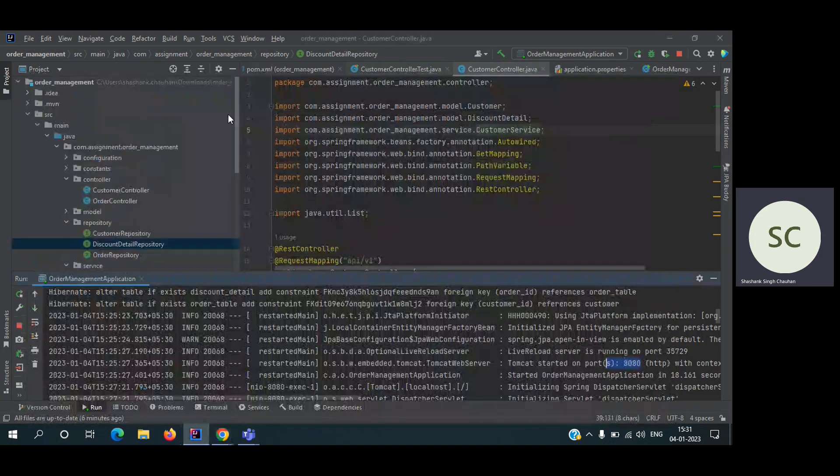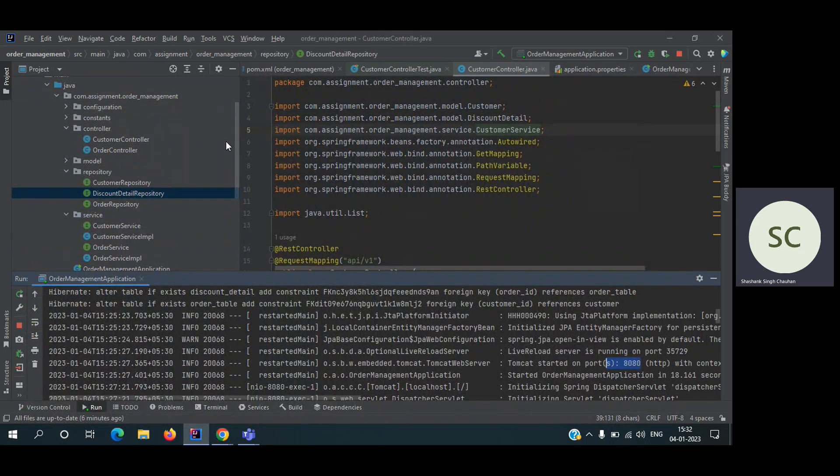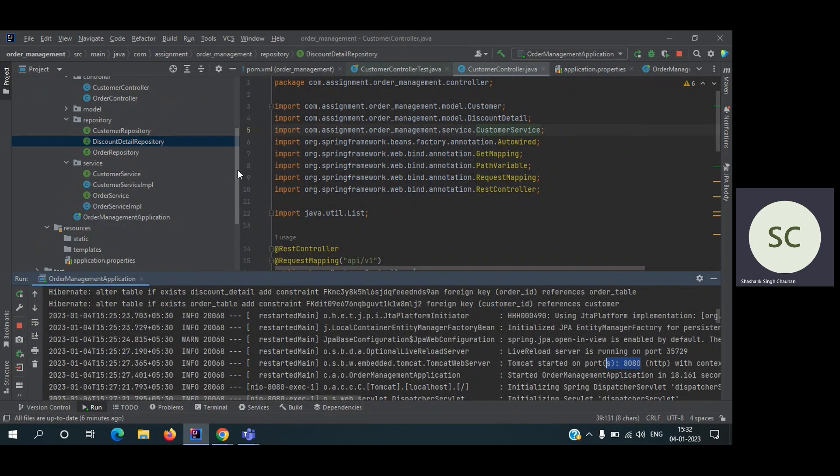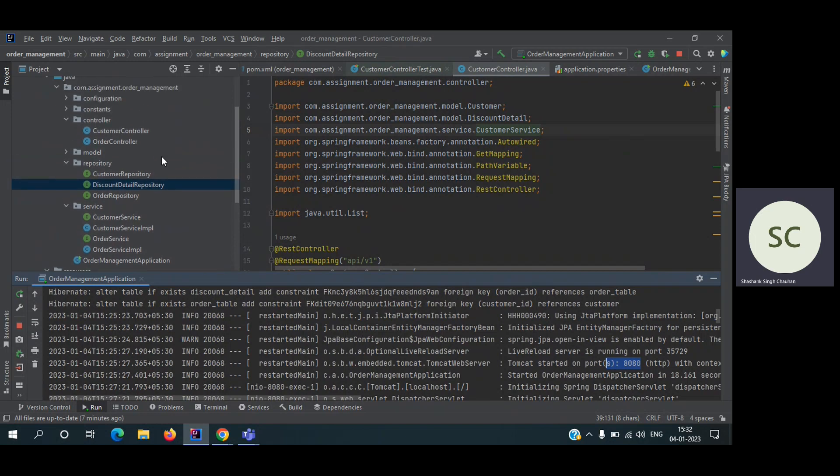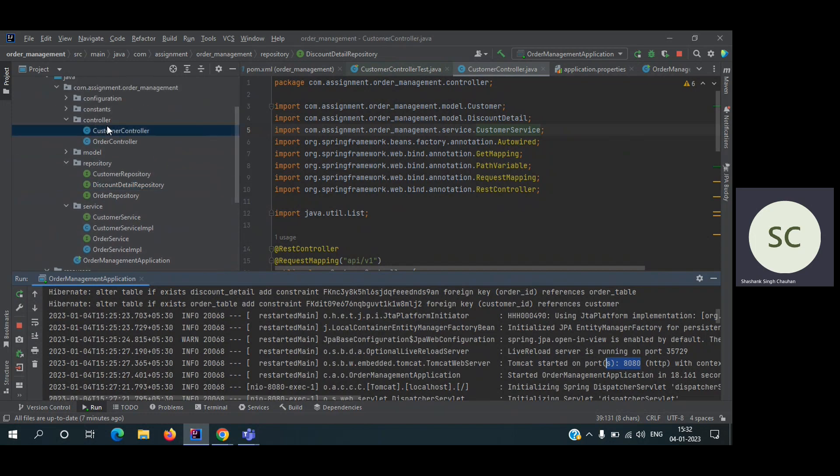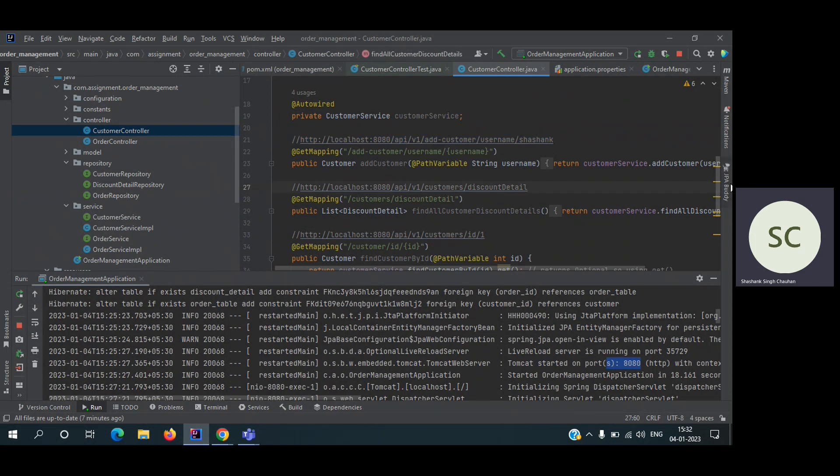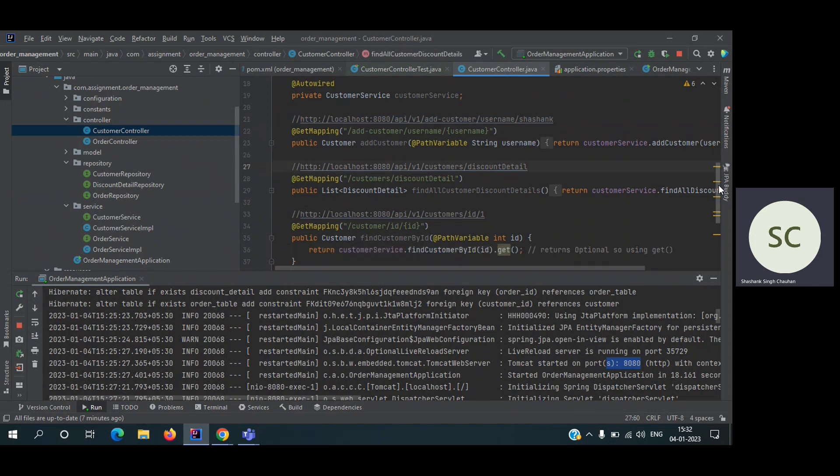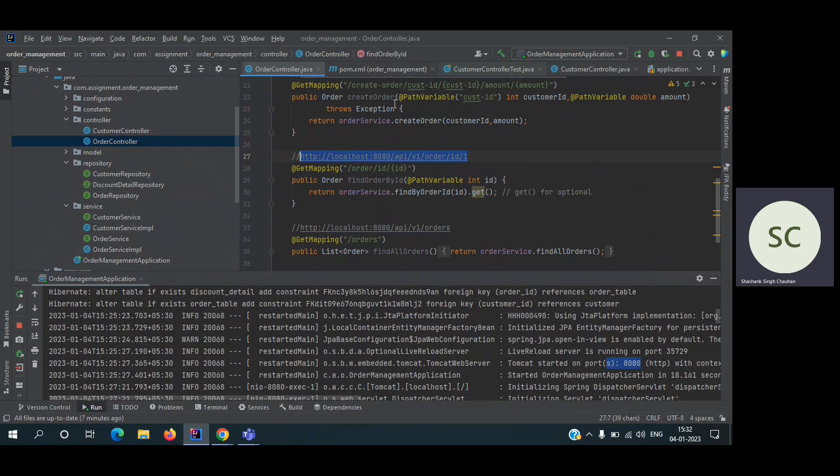I'm using MVC architecture. We don't have view, but we have model, controller, and service layer. Controller is talking to the service layer and service layer is talking to the repository. This is the customer controller. I have also provided the hard-coded APIs here, you can use it. No need to type in the browser. Add user, find all customer, discount details, and all those things are there. Order controller also - we can create order, find order by ID, find all orders.